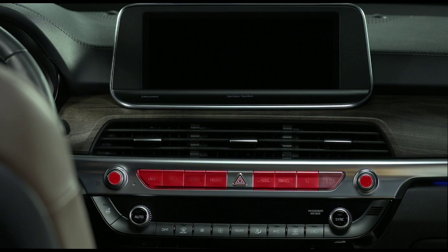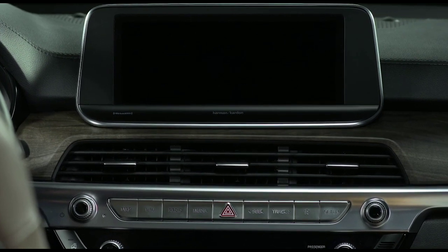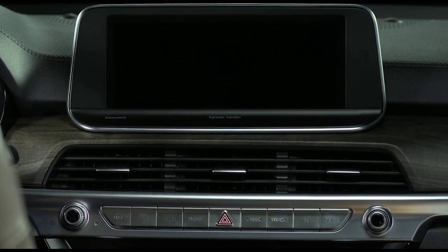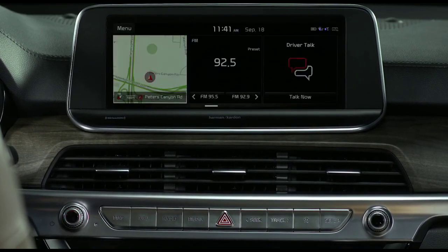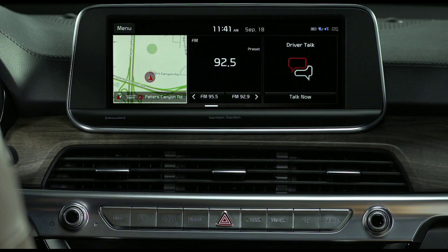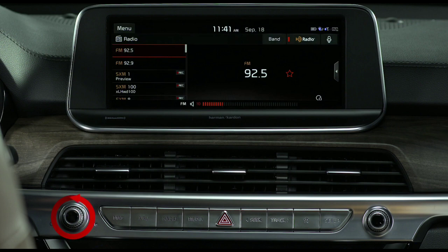There are a series of hard keys adjacent to the head unit. We'll explain the function of each, starting with the power volume knob. Pressing the knob turns the audio system on or off. Pressing and holding the knob turns off the screen and sound. Rotating the knob left or right adjusts the volume.